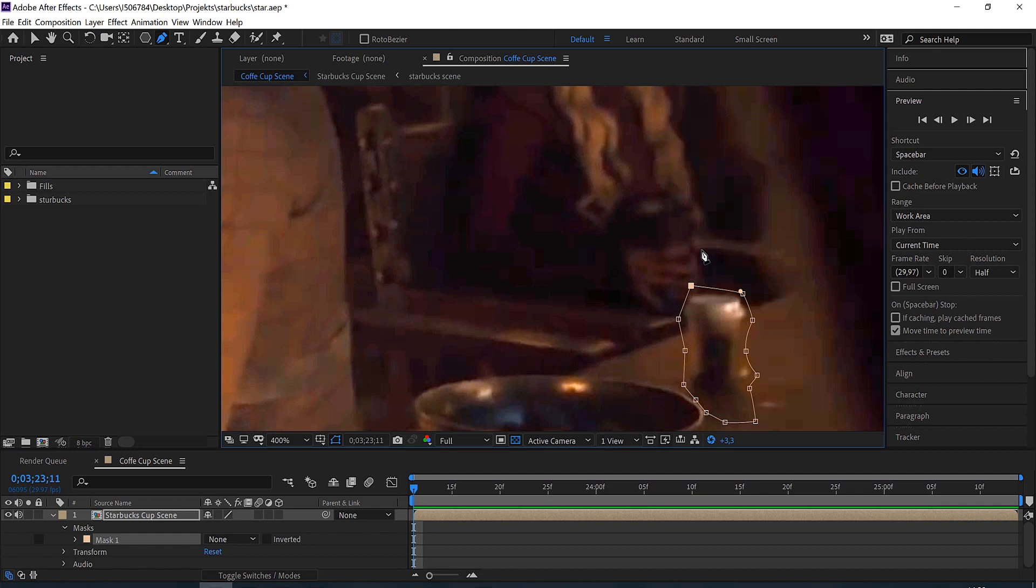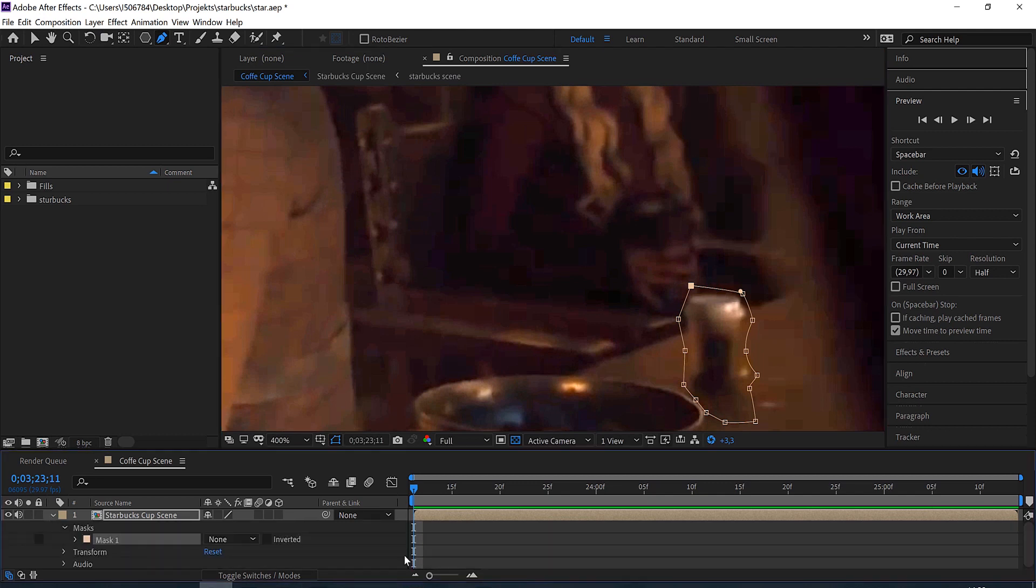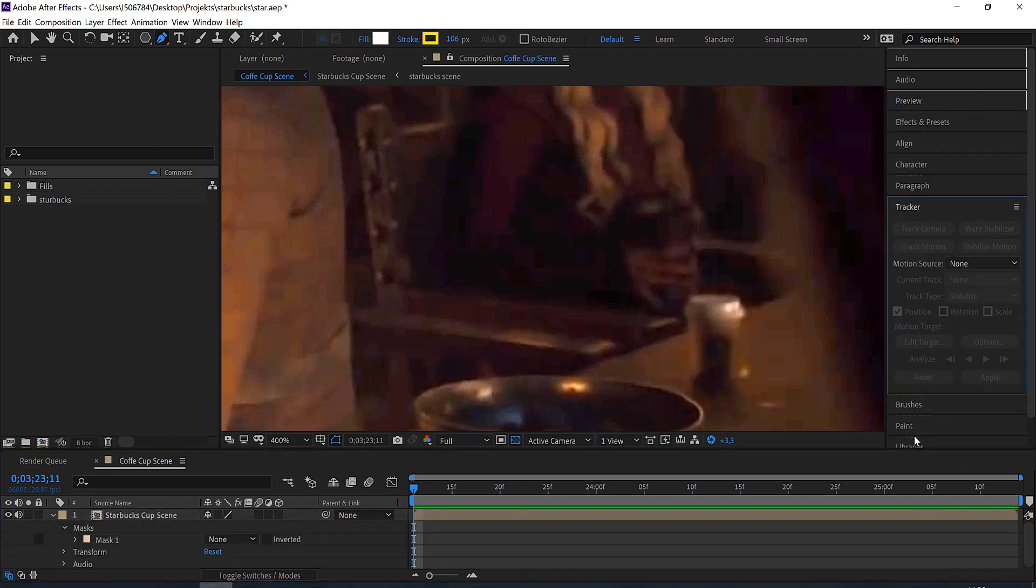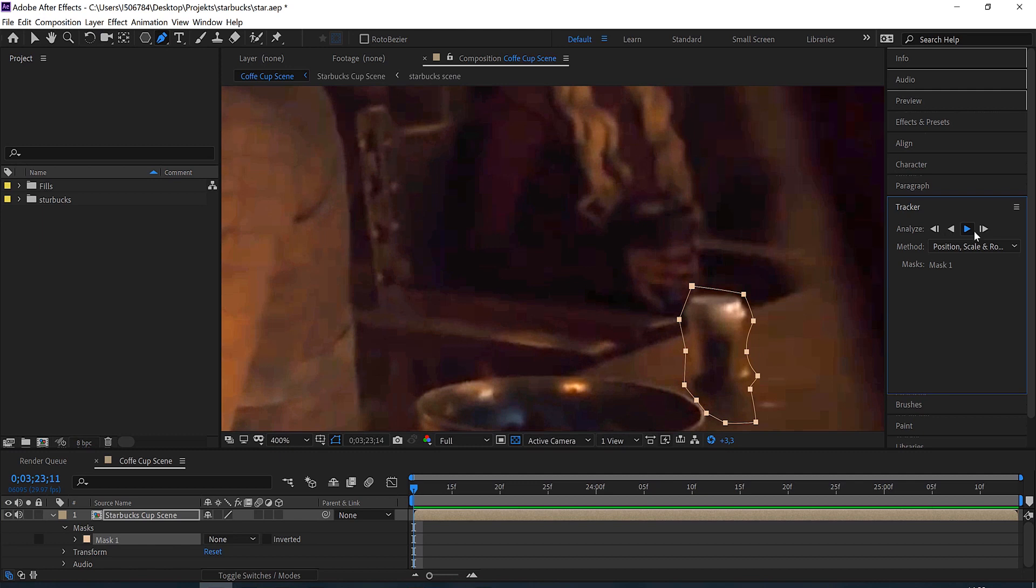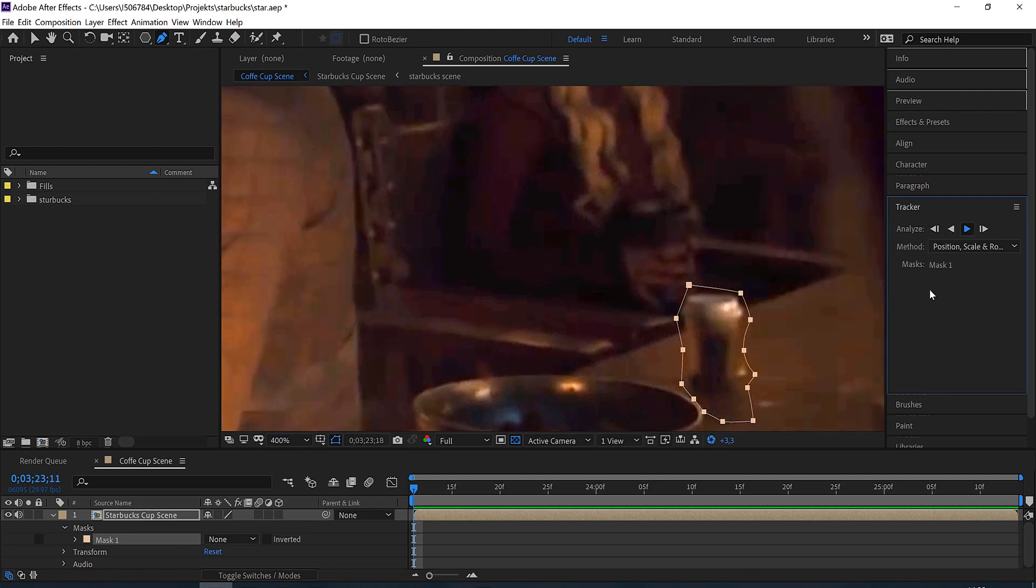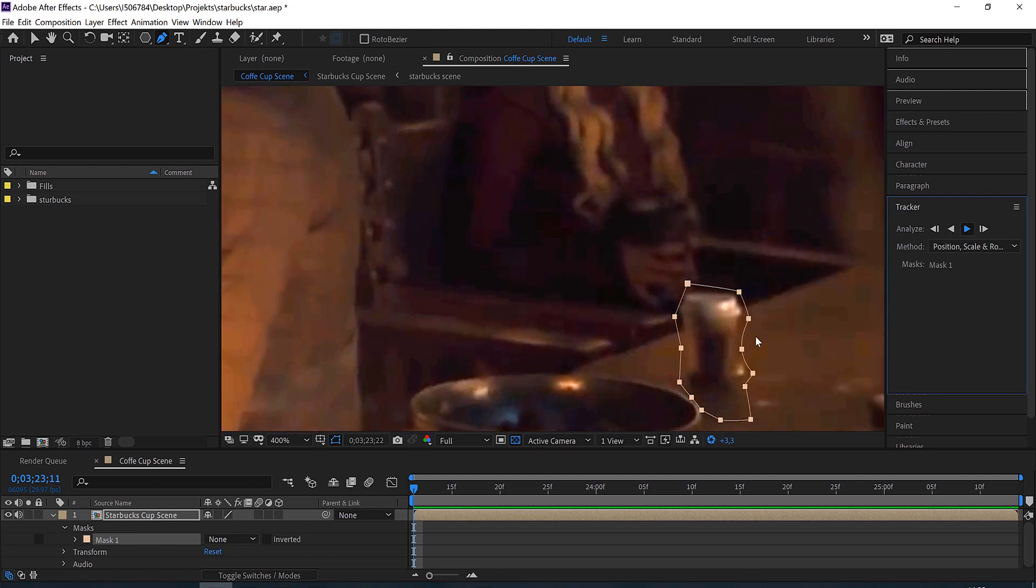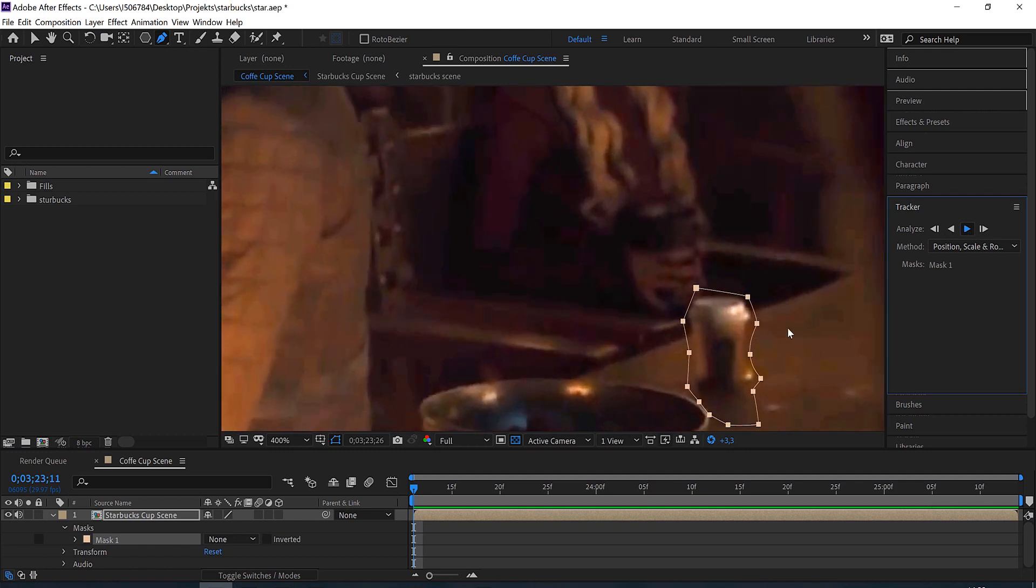But I don't want to roto this out, it's just too much for this quick tip. We can simply track this. If we haven't selected our mask, we can go to the tracker and you see that we have our standard tracking tools here. But as soon as we click on the mask, it switches to a mask tracker tool. So we can just click analyze forward and you see it tracks the mask perfect.